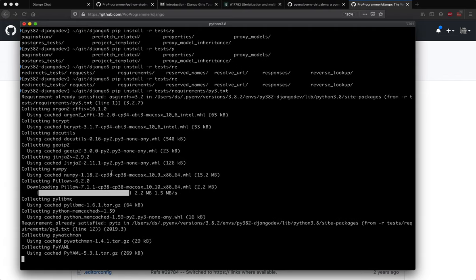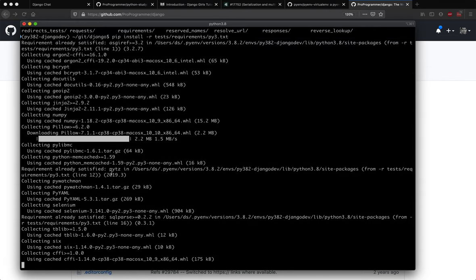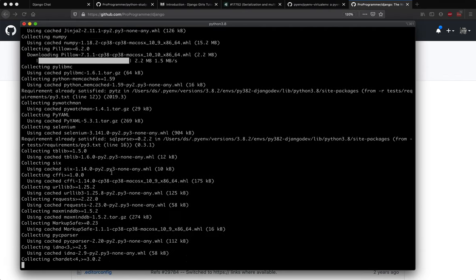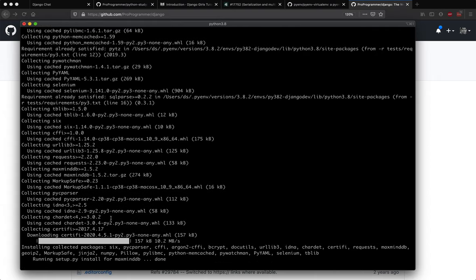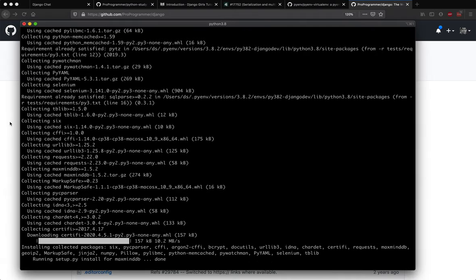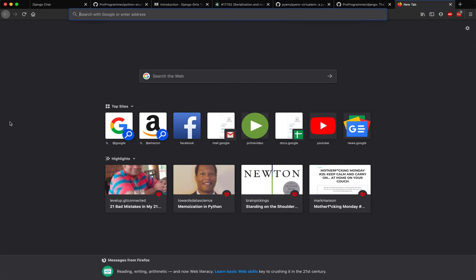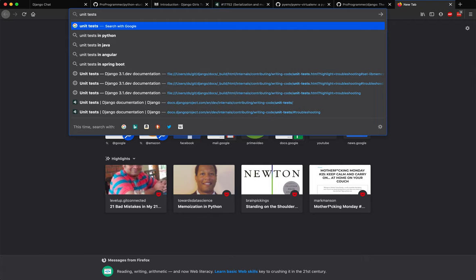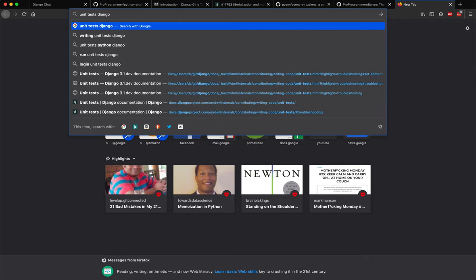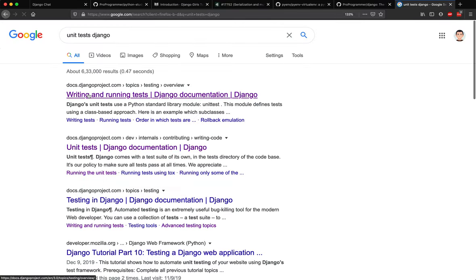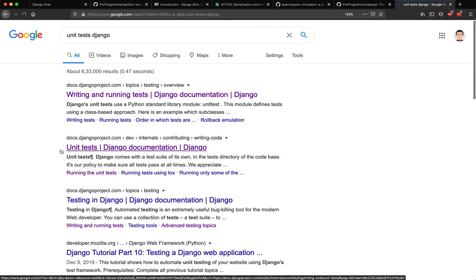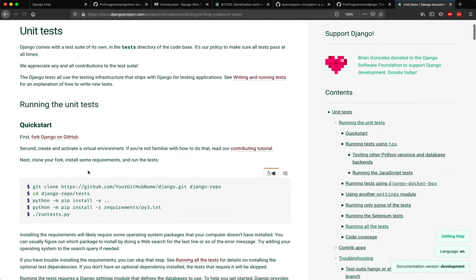Now while this is installing, I would recommend that you go ahead and keep looking at Django's contributing guidelines while you are doing this. So let's say if you are doing unit test Django, it says unit test over here.